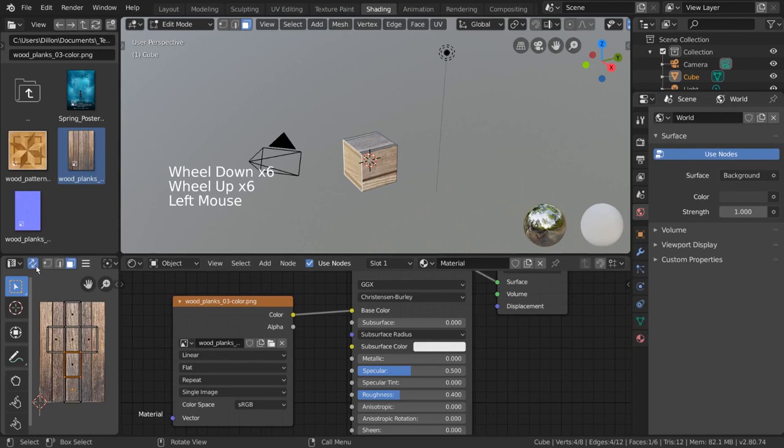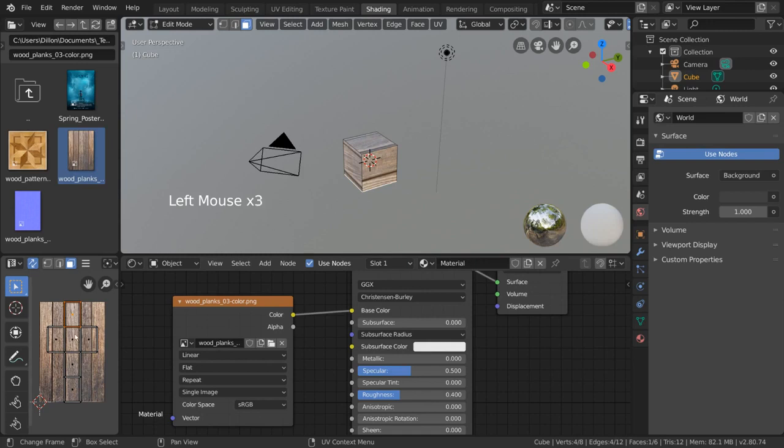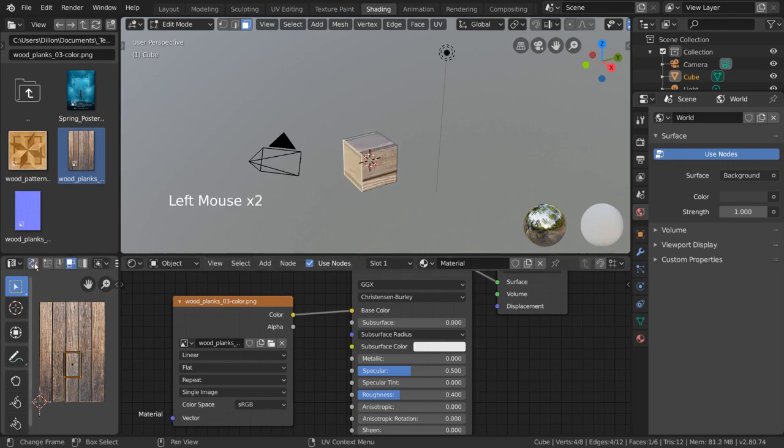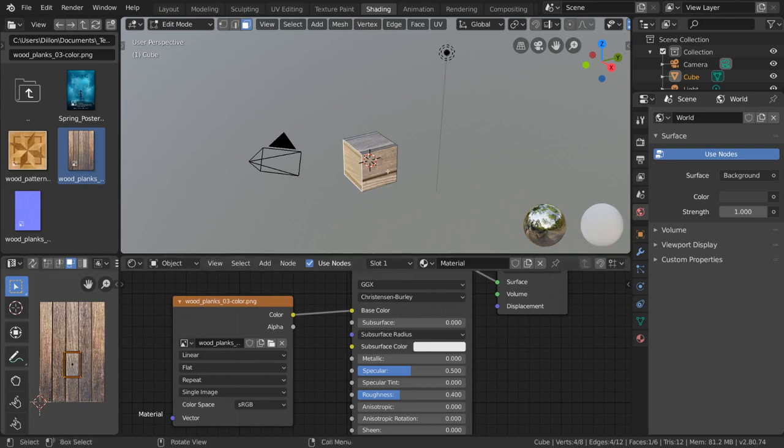With this mode toggled, we can now go into face select mode in the UV editor and select faces in our UV map, which will then select only the corresponding face in the viewport. Which function you want to use is up to you. I typically work with the default function as it keeps my UV editor clean. Now that we understand the UV editor and have an image projected onto our cube, let's go and take a look at the different unwrapping algorithms we can use.